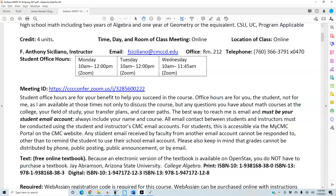I'm available to discuss any questions you have about math courses at the college, your field of study, your transfer plans, and career paths. The best way to reach me is email, and it must be your student email account. Always include your name and the course section in the subject line. All email contact between students and instructors must be conducted using CMC email accounts, accessible via the My CMC portal.